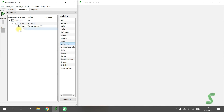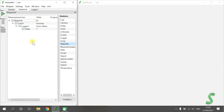Finally, we add the module MakeFile to tell Sweep.me when and how often data files should be created. We place it on top of our branch, so only a single file will be created containing all the measured data. If for example you put the MakeFile module below the Loop, you would create a new file for each repetition. Basically, you can add as many modules as you want, also multiple modules of the same type. Furthermore, you can also create multiple branches.